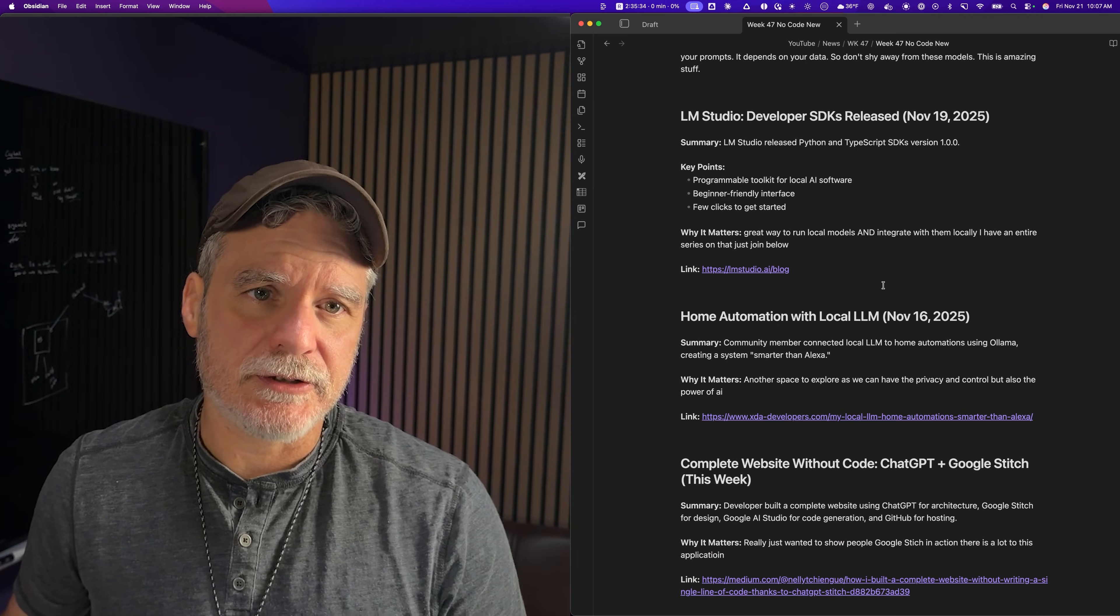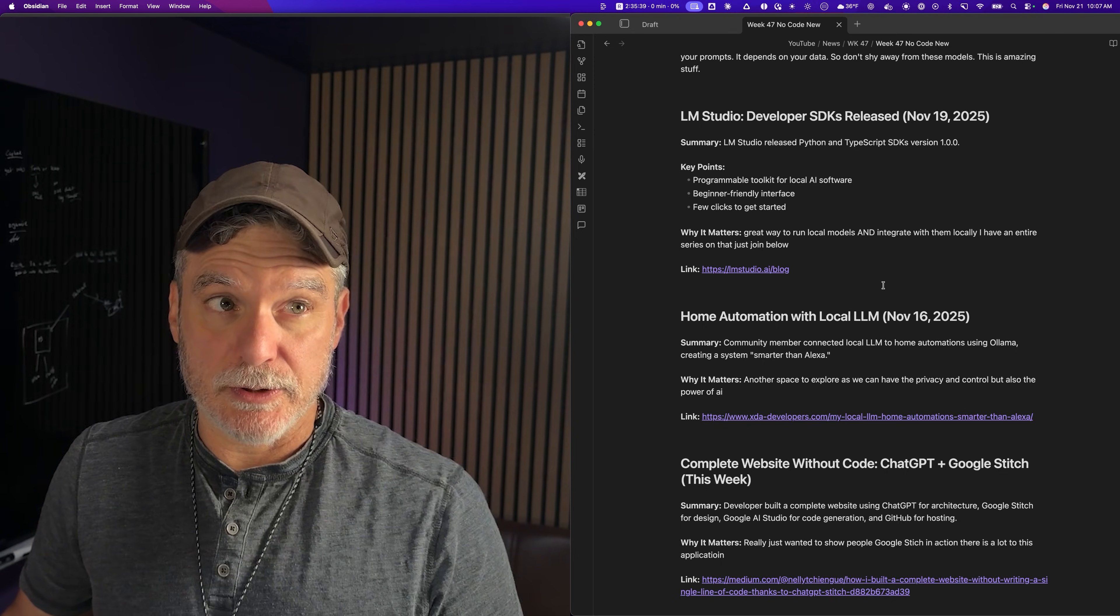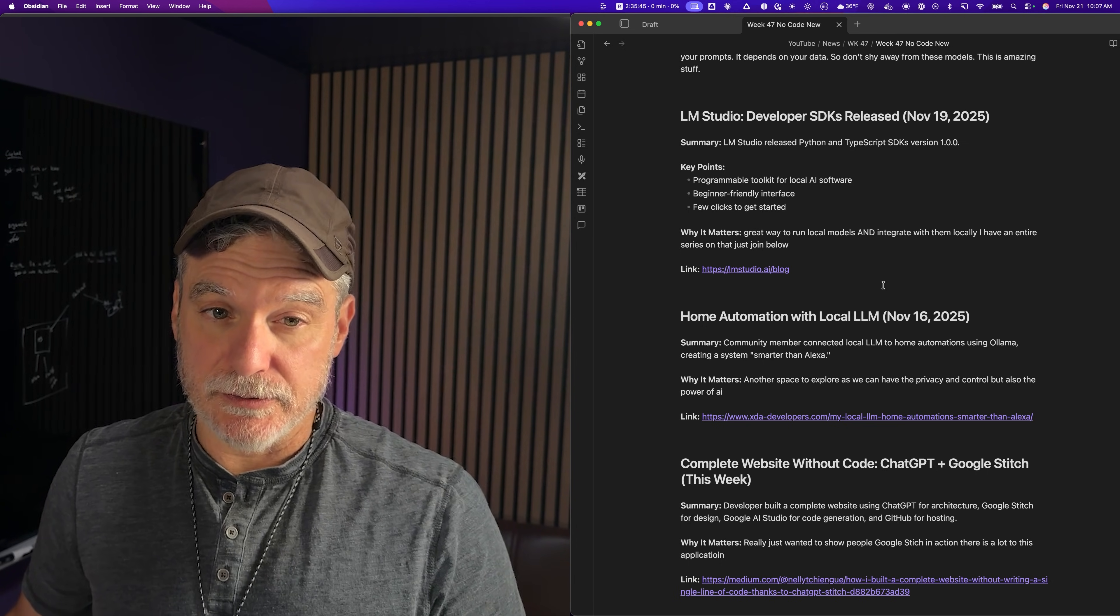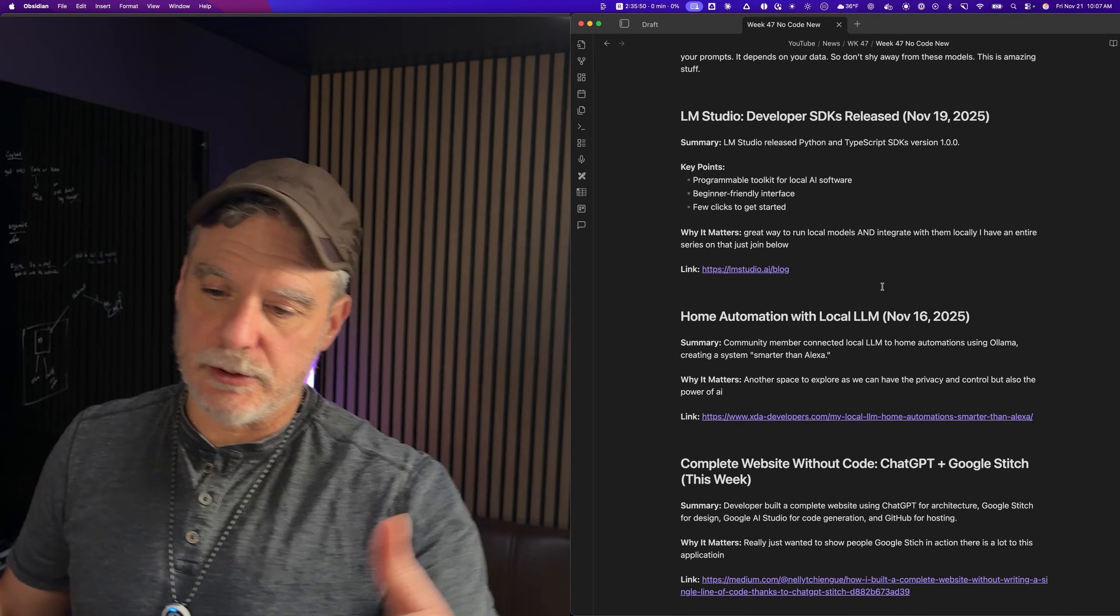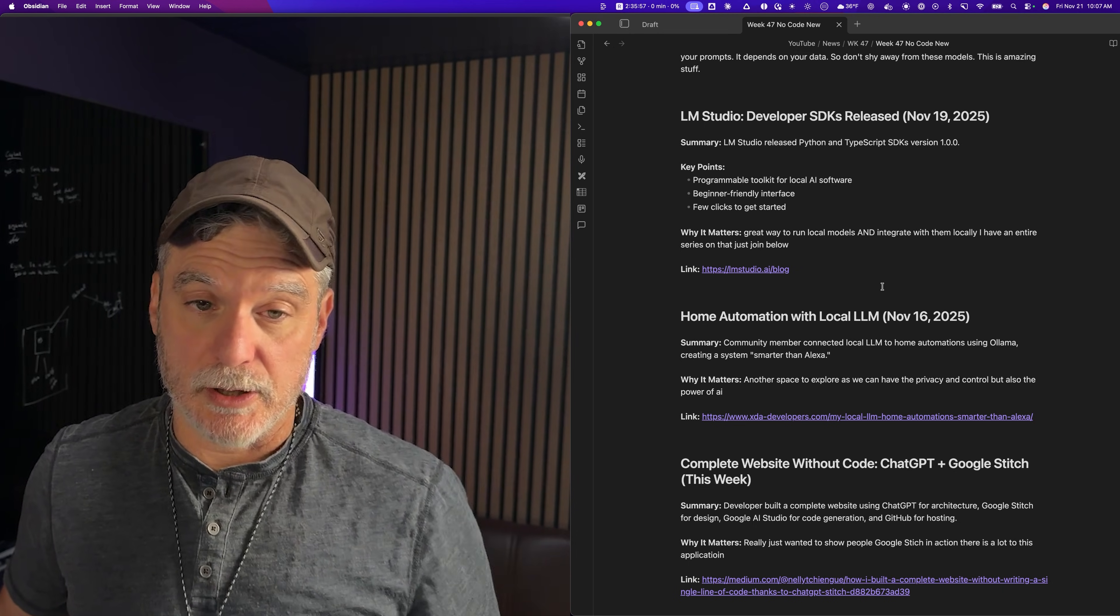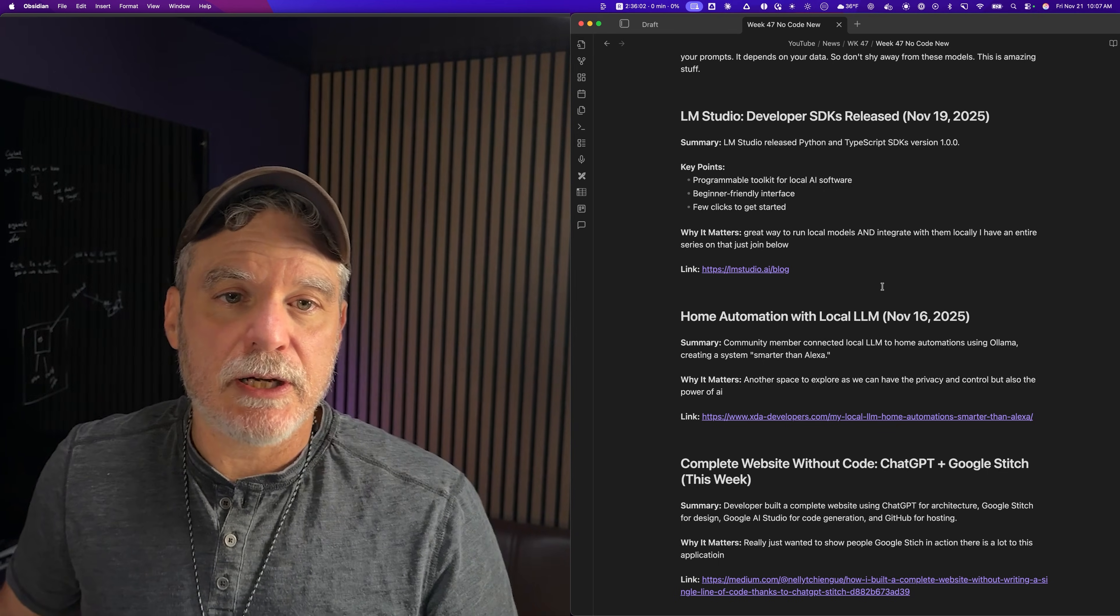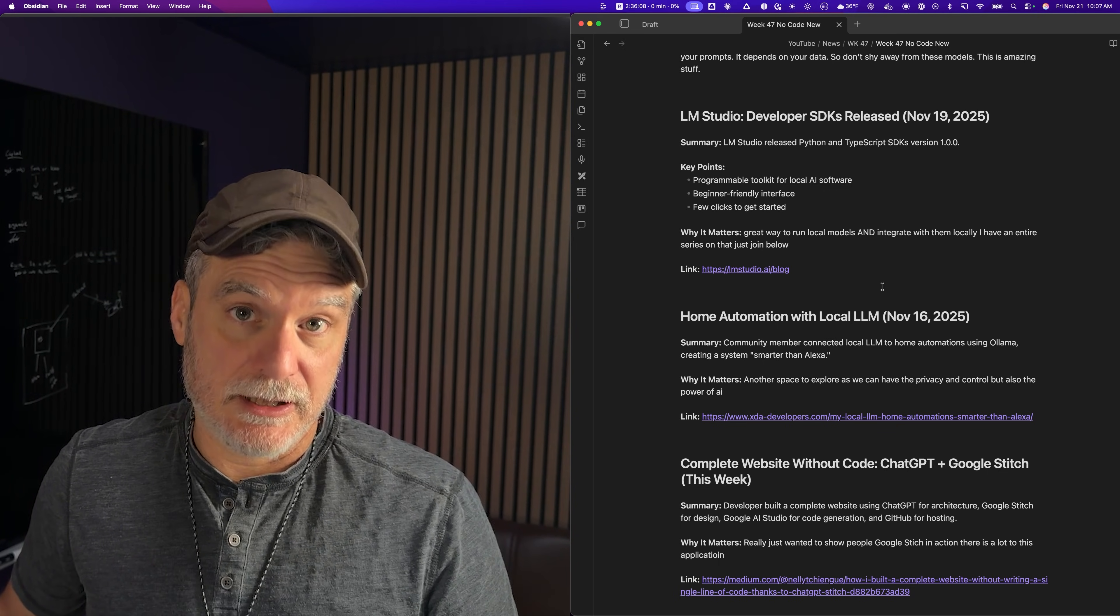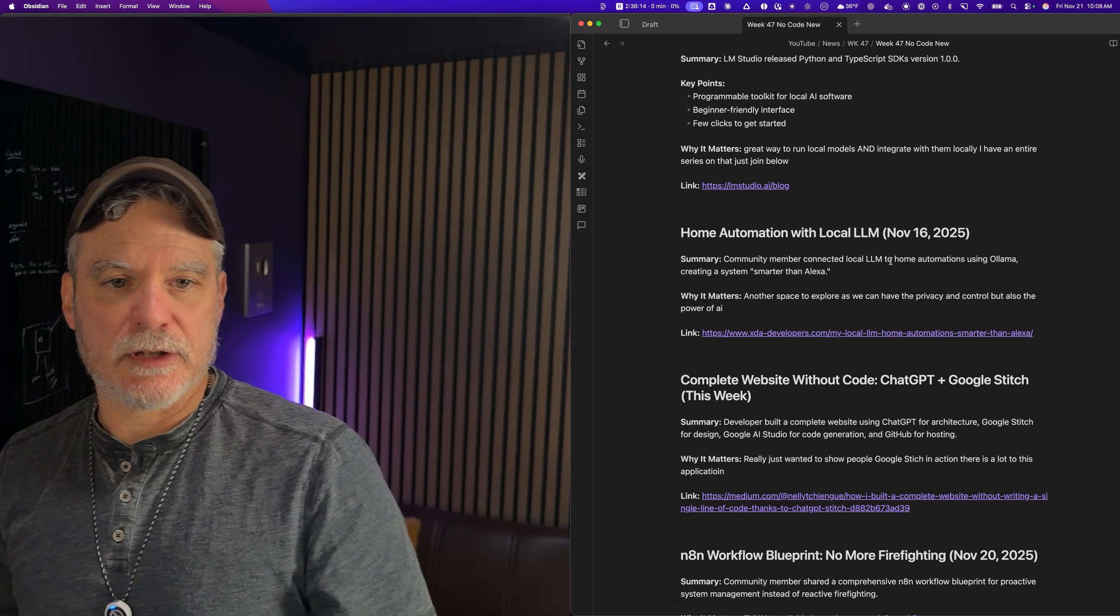The next one is LM Studio. This is a graphical desktop tool to help you interact with the models that you have downloaded. It's like a chat system, but it has more than that, and even serves the API so that you can connect to it from your local other stuff. You can have it running on your computer or a computer in the office, and you can point other things to it so that you can use these free local models but integrate them into so many things, including N8N and ActivePieces. They released Python and TypeScript SDKs.